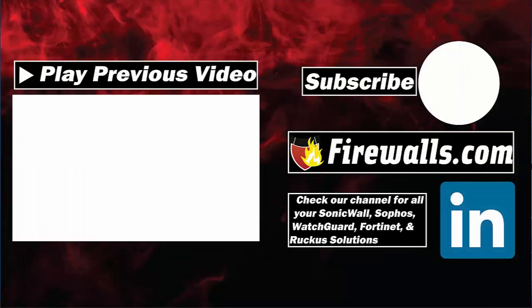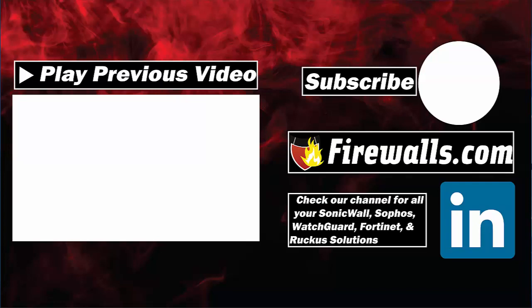Thanks for watching this video. Please subscribe to our channel for further video tutorials and make sure to give this video a thumbs up if you found it useful. For all things firewall related, visit us at firewalls.com.